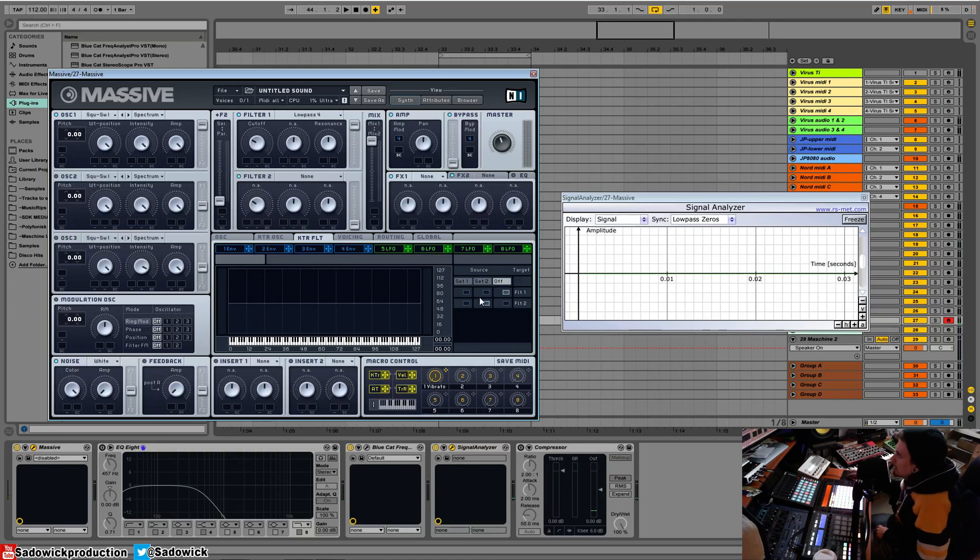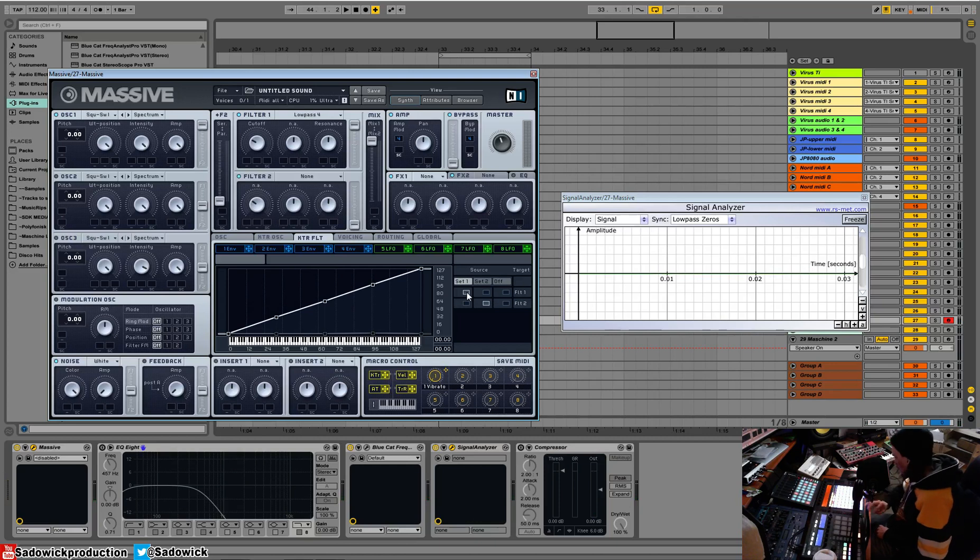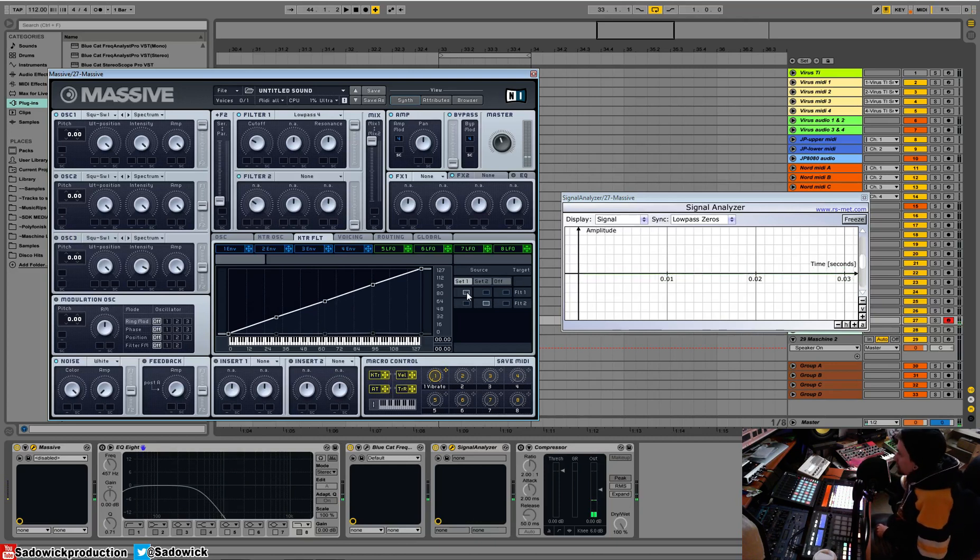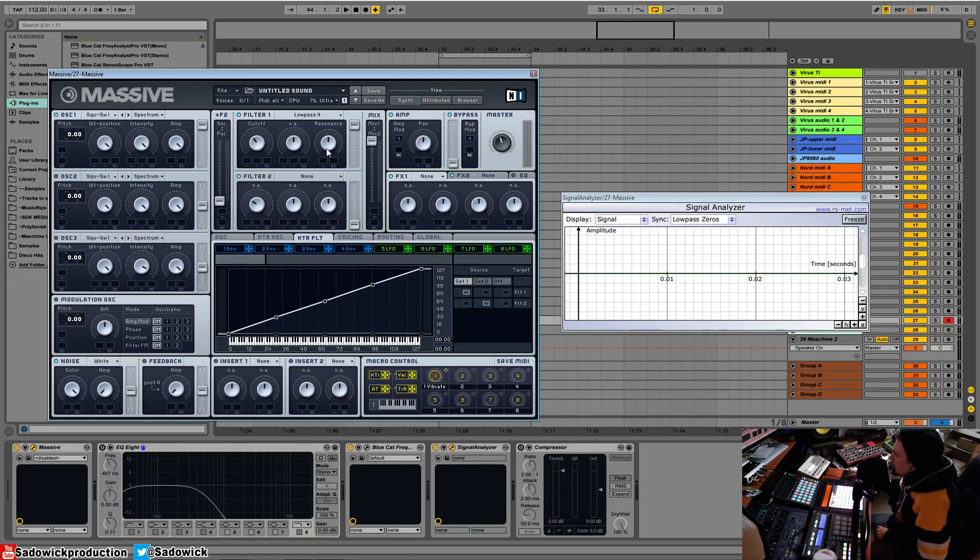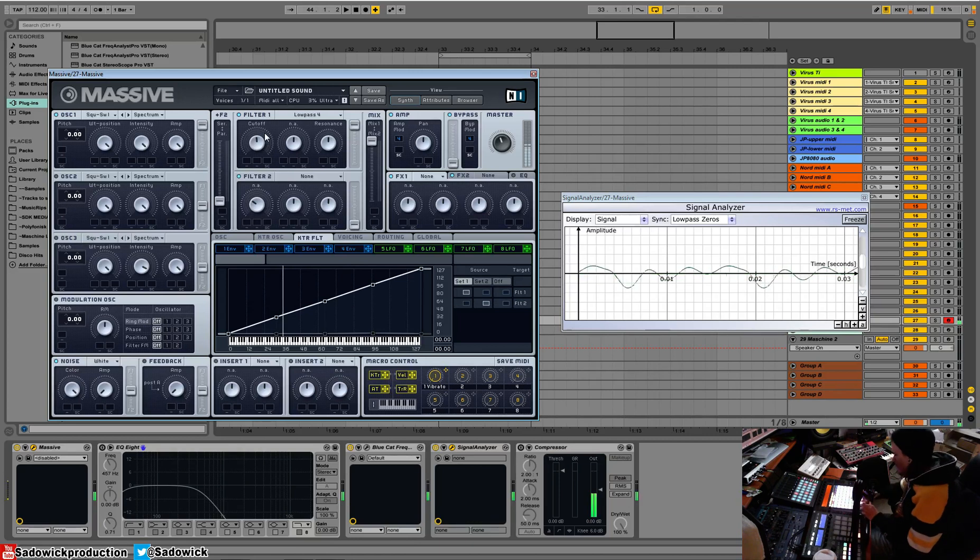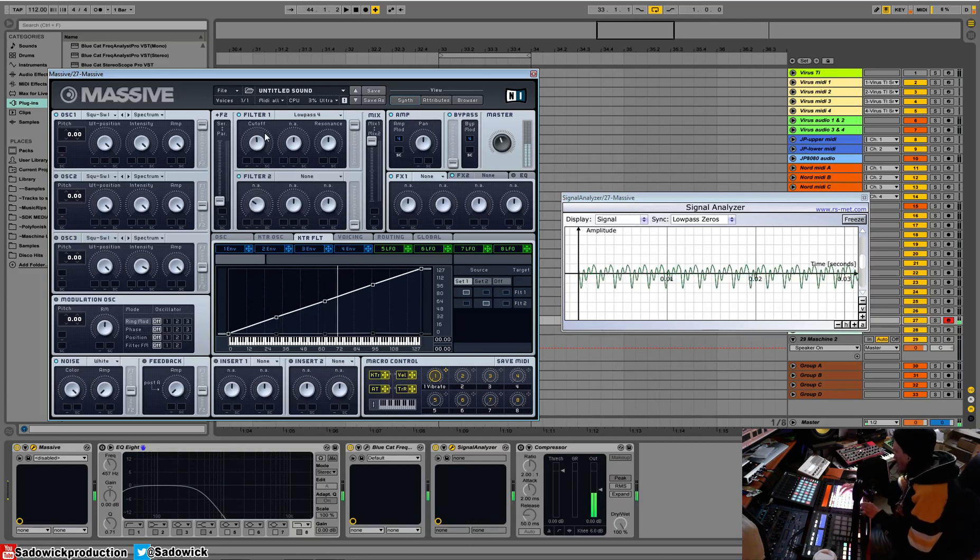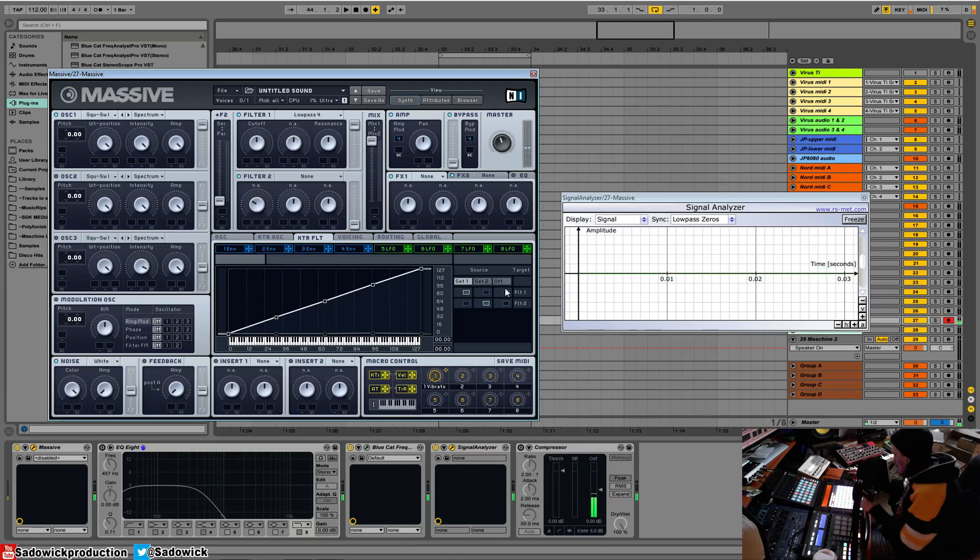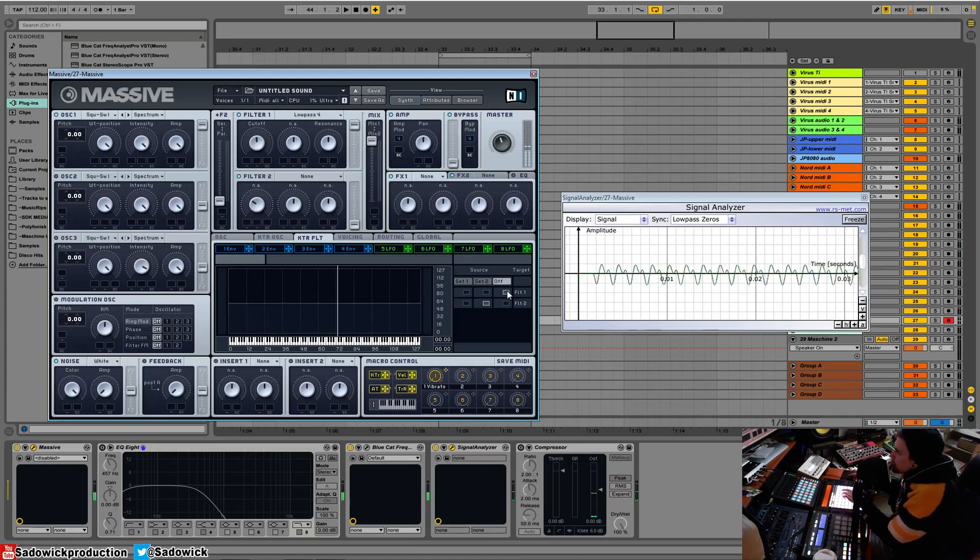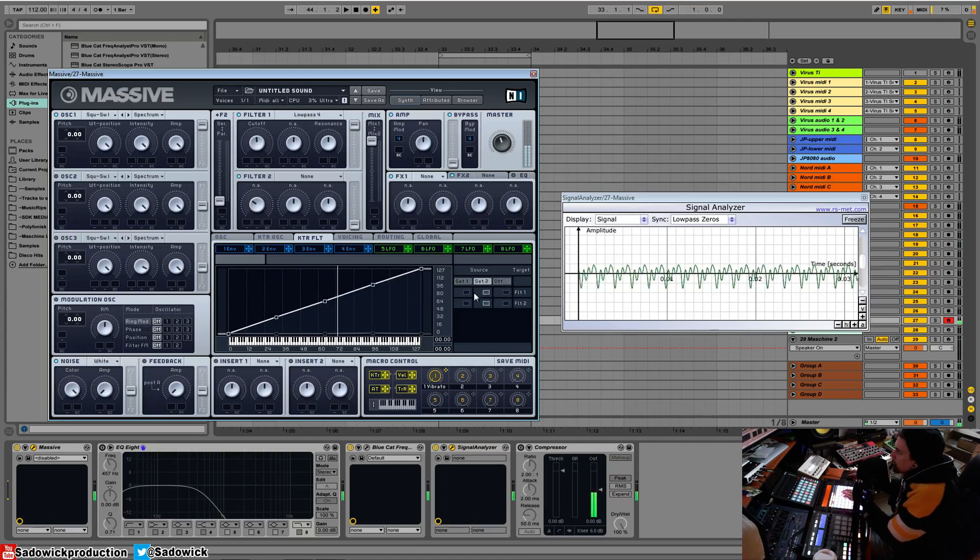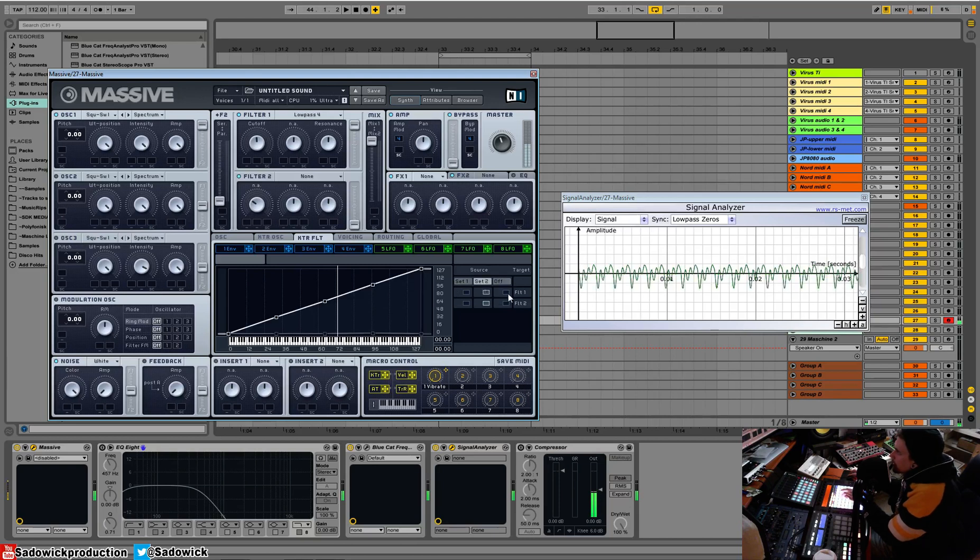But if we turn on our key tracking for a filter, the filter opens up the more we go up in our kind of octave, the more we go up in key in our pitch. So I'll play this. Turn it off. Right?